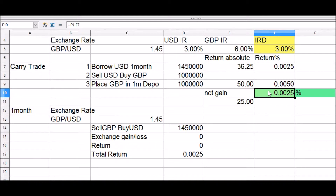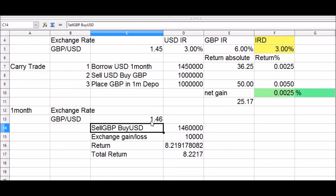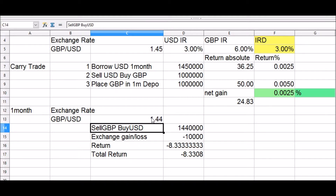If the pound sterling rate remains unchanged after one month, the total return would be the return earned on the interest rate differential. However, if the currency moves to 1.46 after one month, one could sell the 1 million sterling and realize gains from the deposit at a decent profit. But if the exchange rate falls to 1.44, this trade suffers a loss.